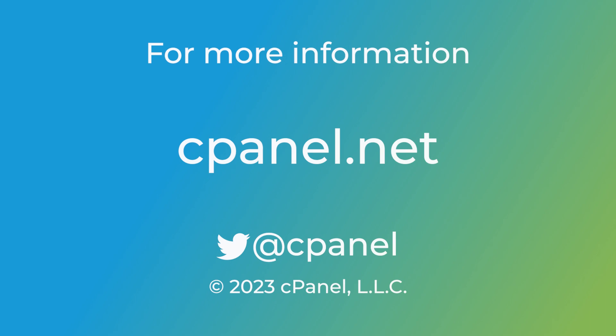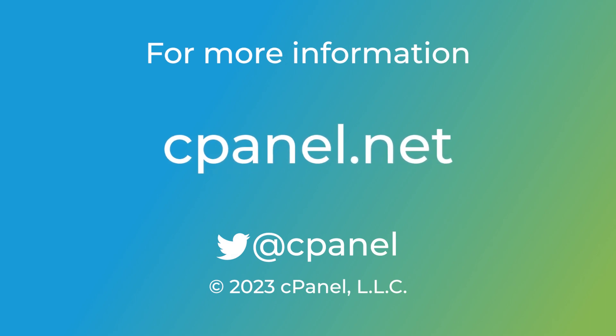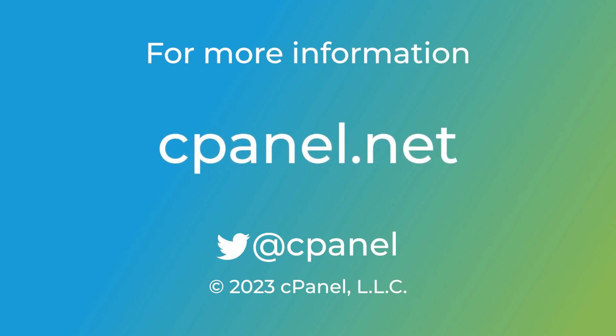Now you've seen how to install cPanel and WHM on your server. For more information about cPanel, the hosting platform of choice, go to cPanel.net or follow us on Twitter, Facebook, Instagram and Discord.